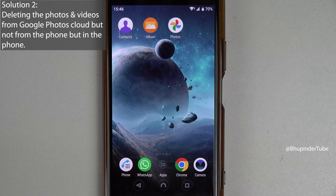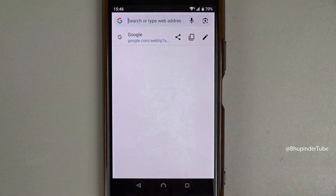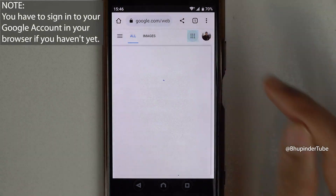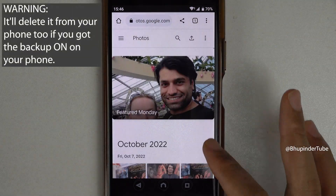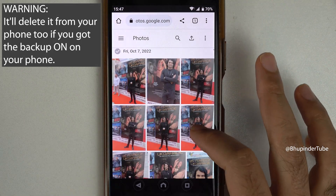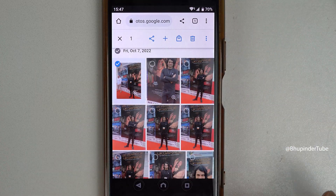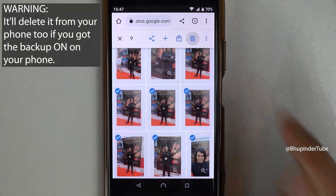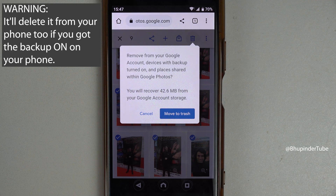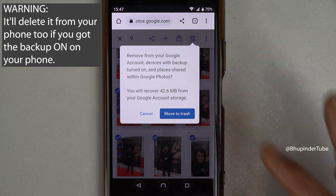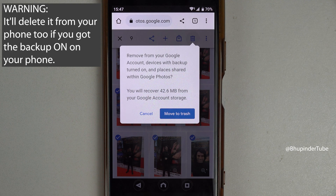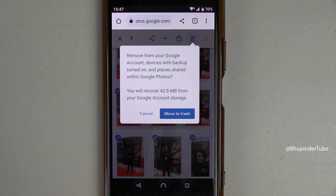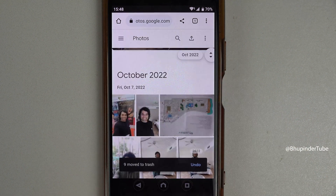Option two: if you don't have a computer, you can delete photos from the cloud using a browser on your phone. Go to google.com in your browser, tap the apps icon, and select Photos. All the photos and videos that are just on the cloud will appear here. Tap on the top left corner of a photo to select it, and keep tapping the circle to select more photos. When you tap Delete, it will give you the same warning — but because backup is turned off, tapping 'Move to Trash' will delete from the cloud only.